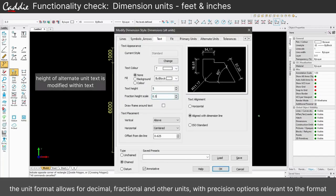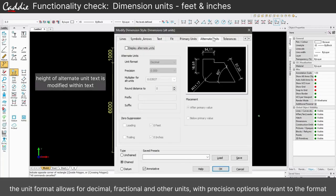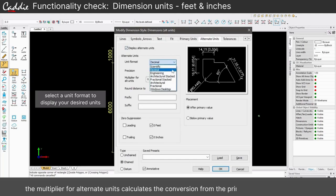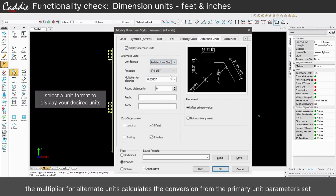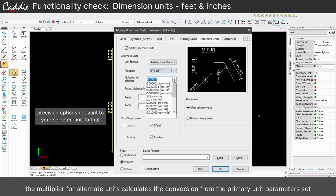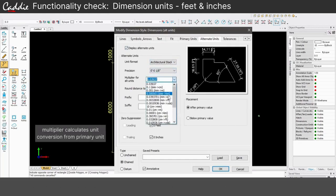Use the unit multiplier to automatically convert to your chosen units, and configure size, precision, and presentation to suit your requirements.